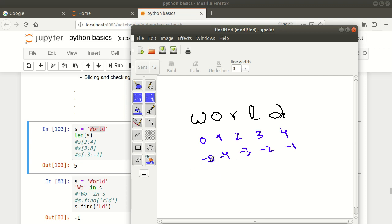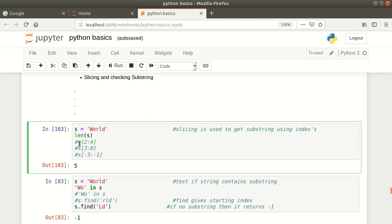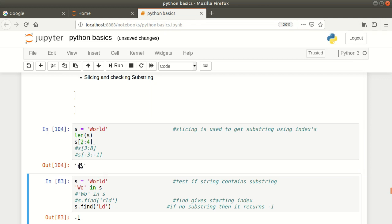If you want a substring from index two to four — s[2:4] — this will give me index two and three, but four is not included. So it will only give me 'RL'. Let me run this. Yes, the output is 'RL' as expected, the second and third characters.